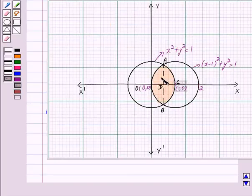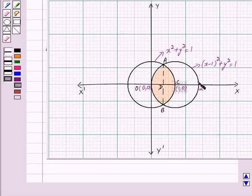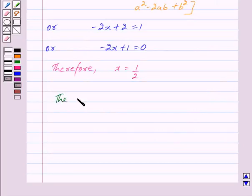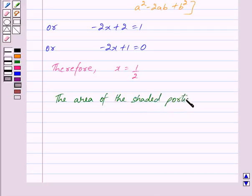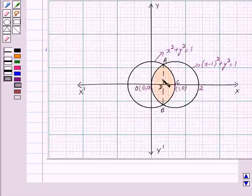The shaded portion is the region enclosed between the two circles. Since the figure is symmetric about the x-axis, the area of the shaded portion equals 2 times the area of OACDA. The area of OACDA equals the area of OADO plus the area of DACD.